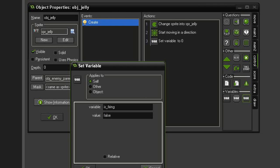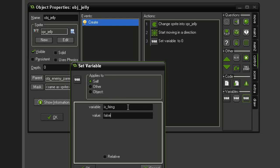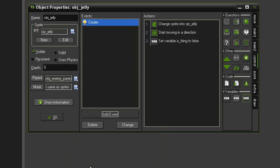Now you might be wondering if Game Maker is going to get confused because we're using the is_firing variable again, but is_firing is a private variable attached to the object jelly. The is_firing that we used before was a private variable attached to the object player. So even though they are the same name, who they apply to makes them different variables. And I just called them a private variable, which is essentially the opposite of a global variable which I talked about in the previous game tutorials.